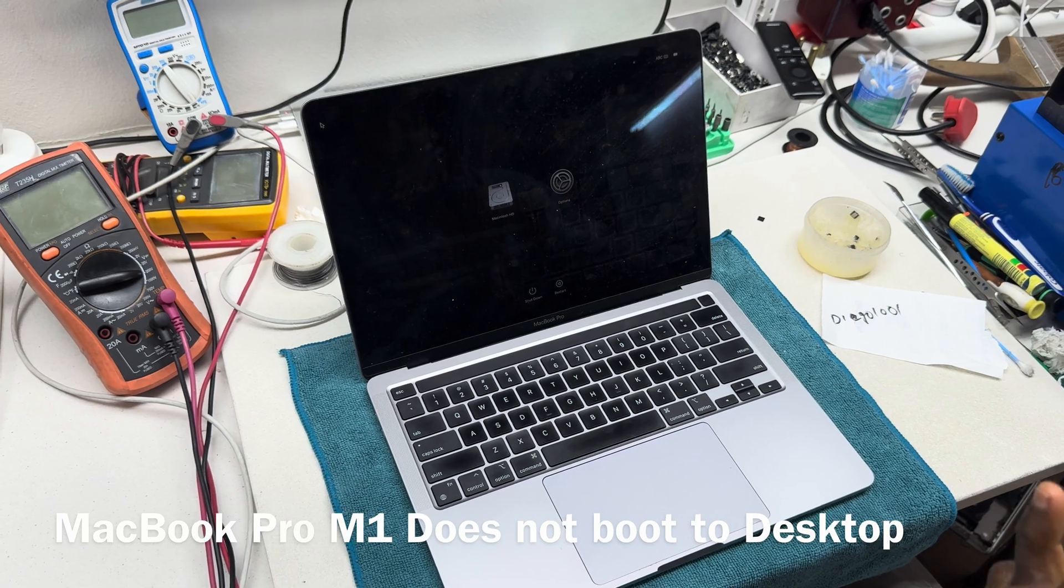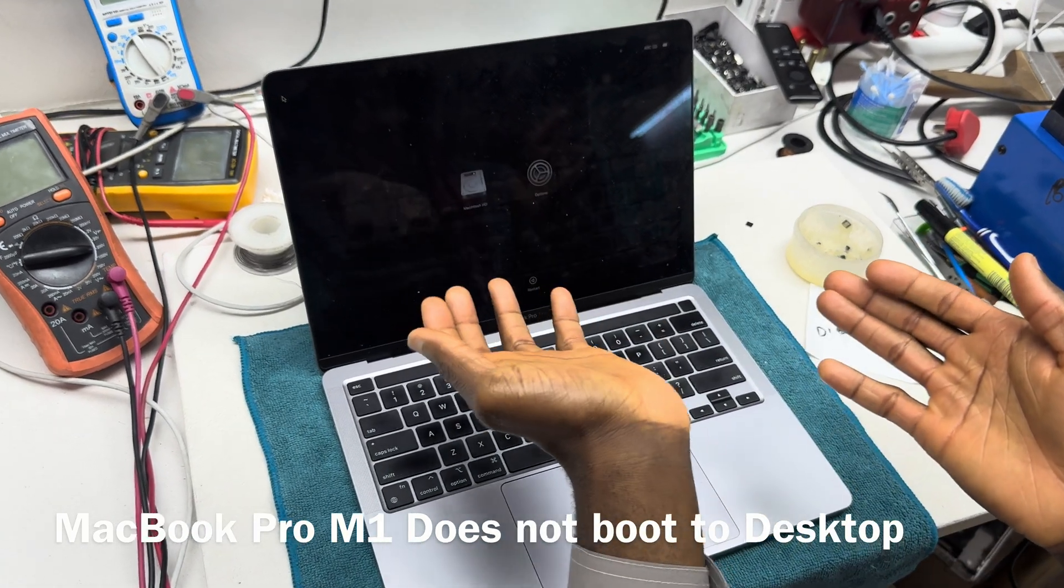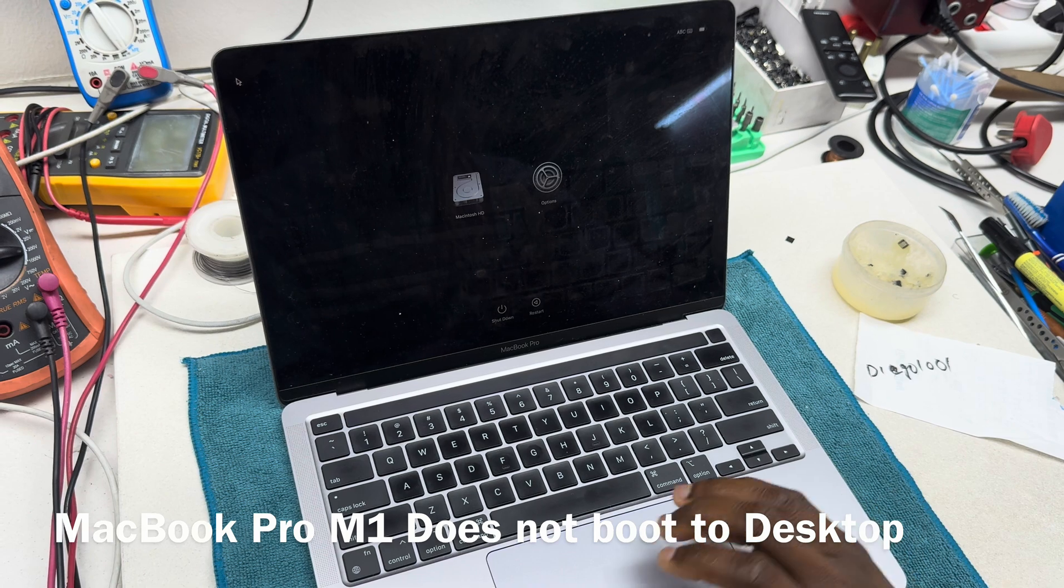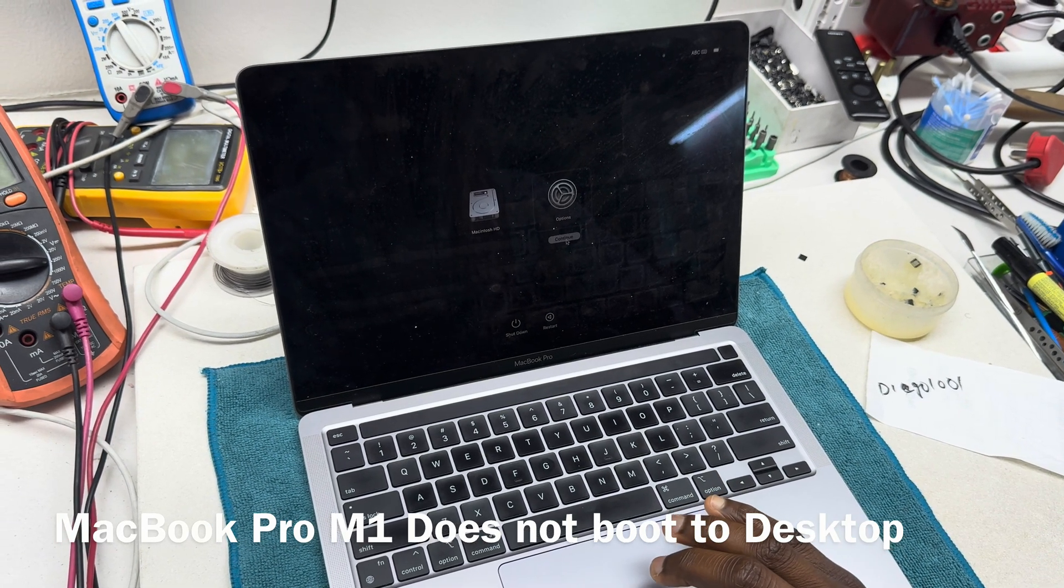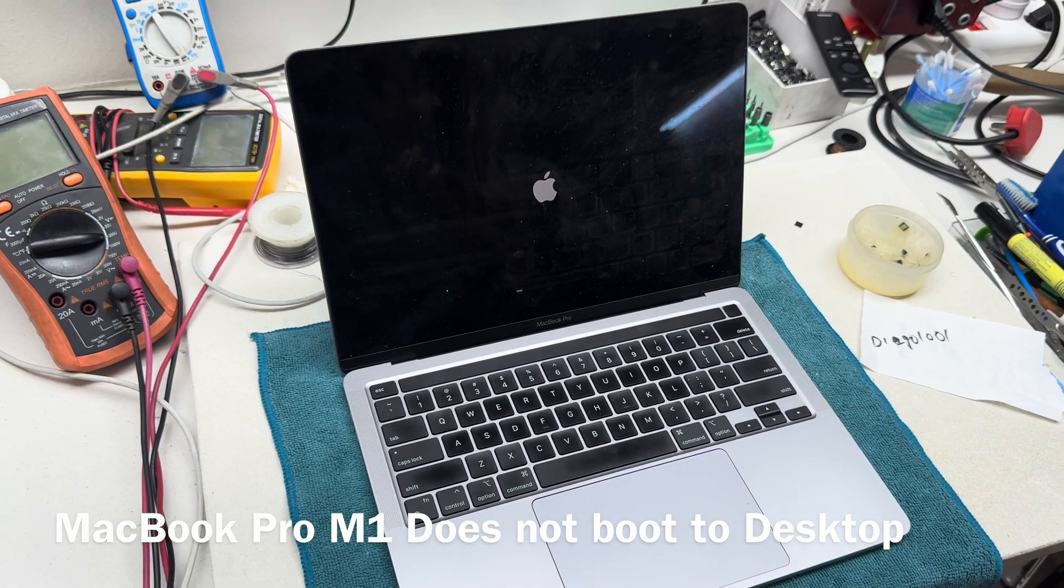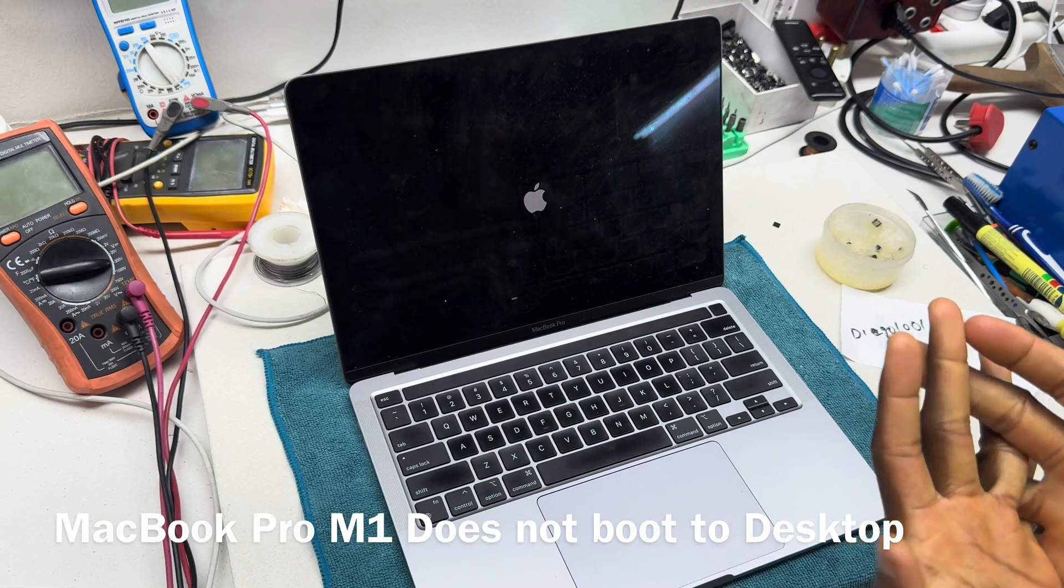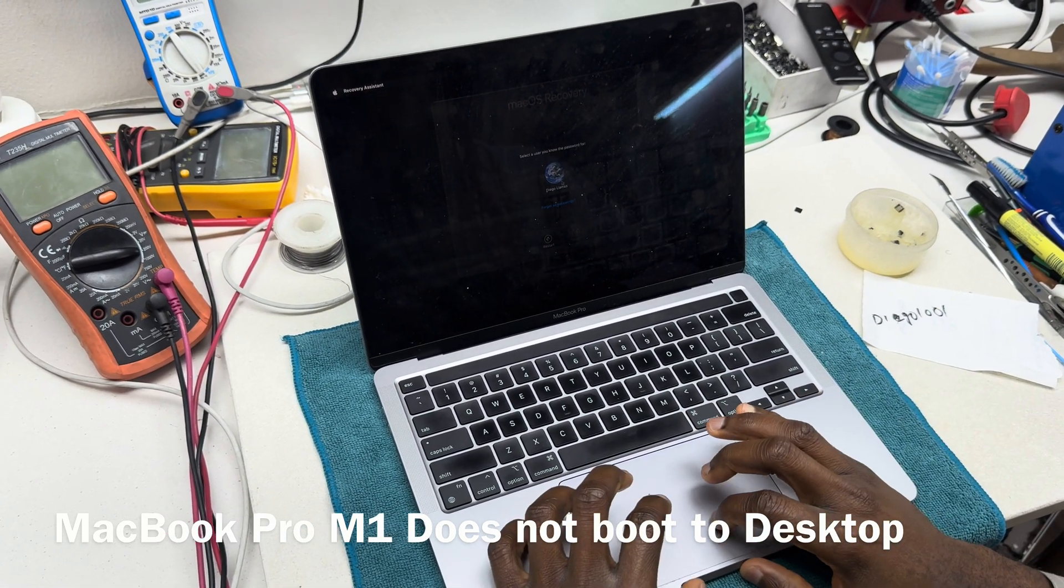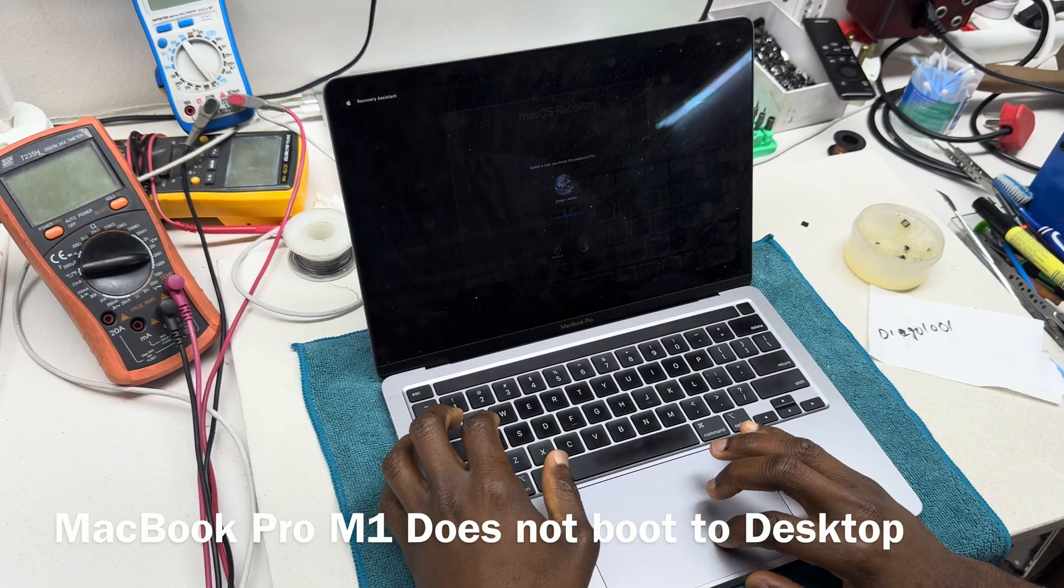So here we have the boot options, we have the Macintosh HD, and then we have the options. Let's see if we go to our Disk Utility if the device will perform any different.